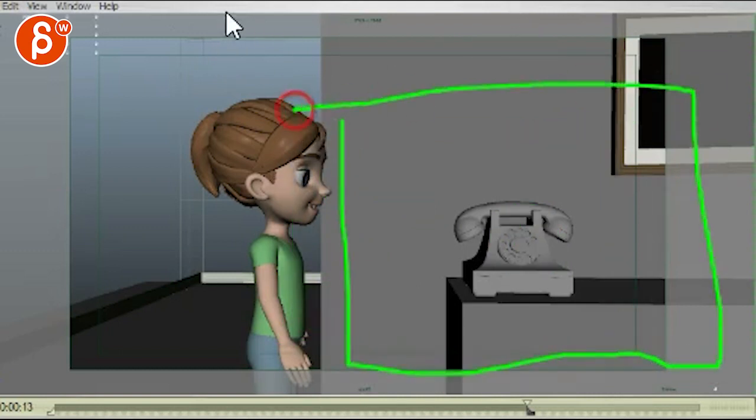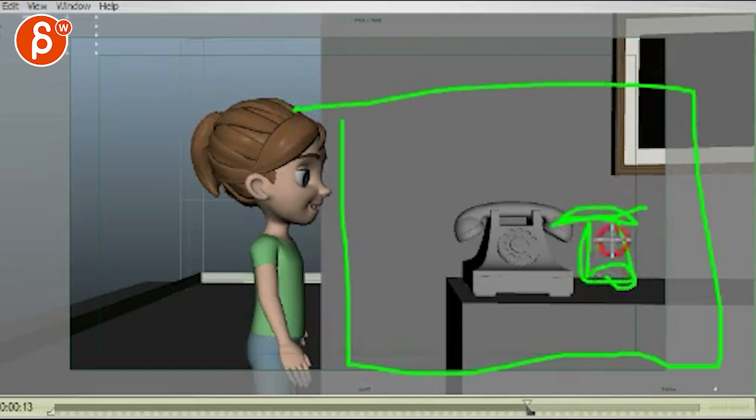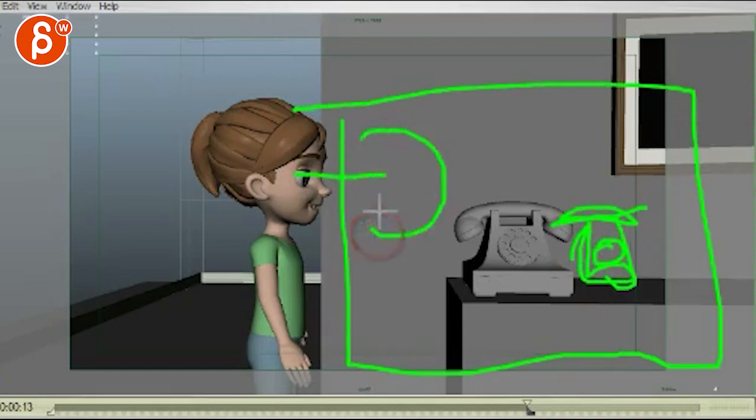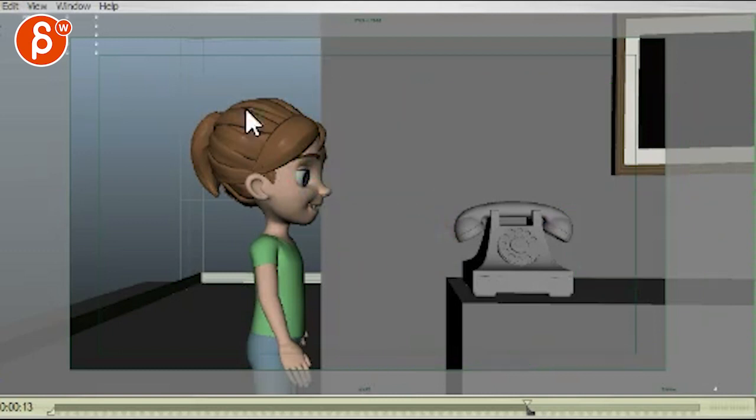And then she enters. So imagine this was your framing, but your phone is actually here. And then she enters, and then it's just bigger in frame, and then grabs the phone.